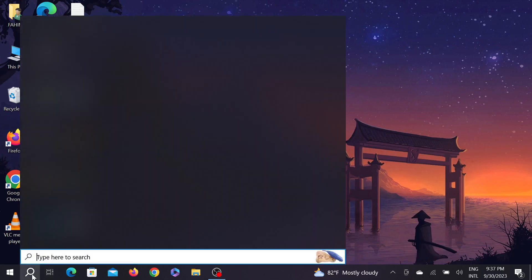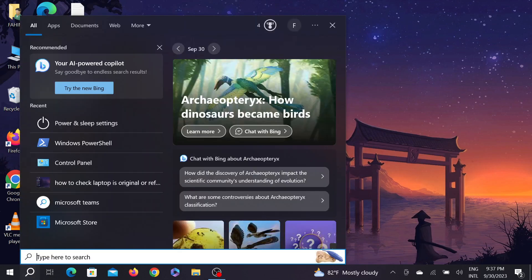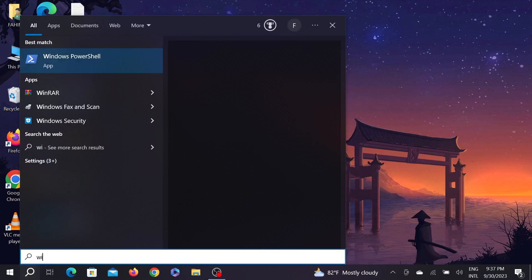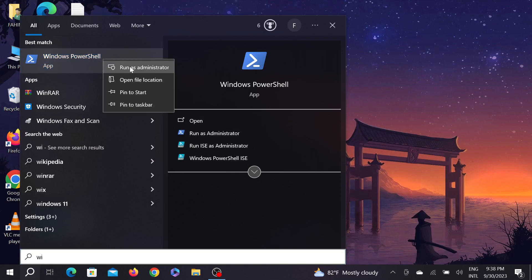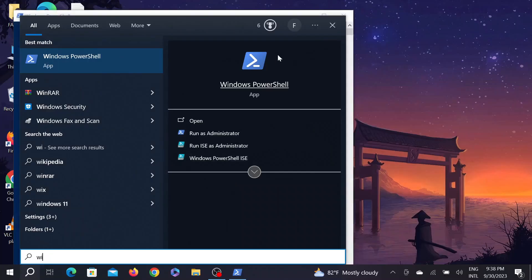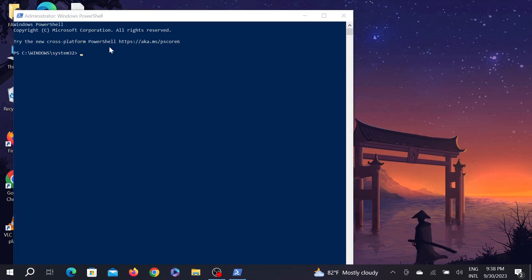First of all, go to your search option here and now click Windows PowerShell. You can see the option Windows PowerShell here, right click it and select run as administrator. Just right click here and select it, and then select yes here.